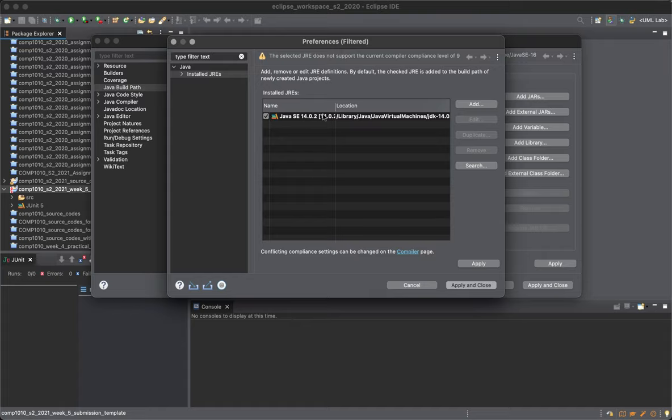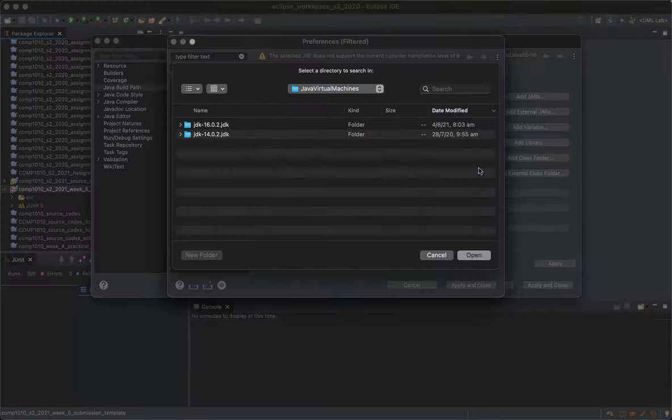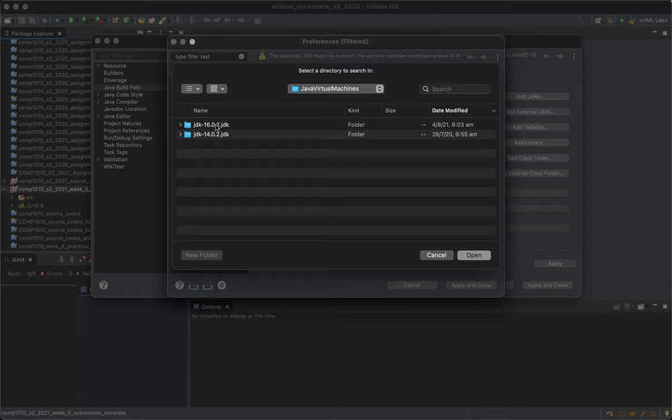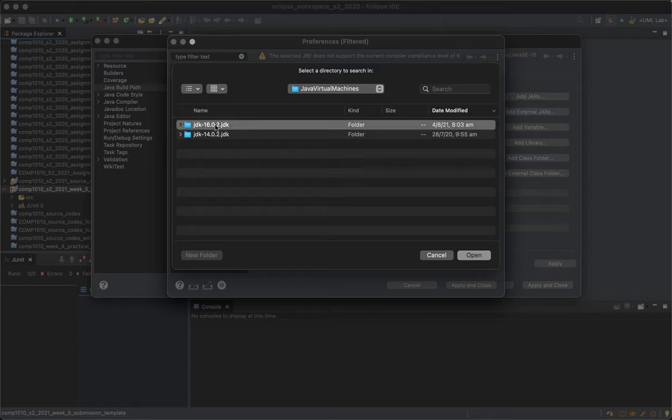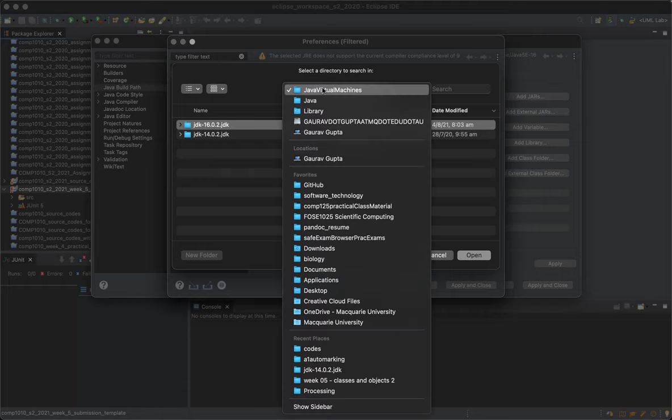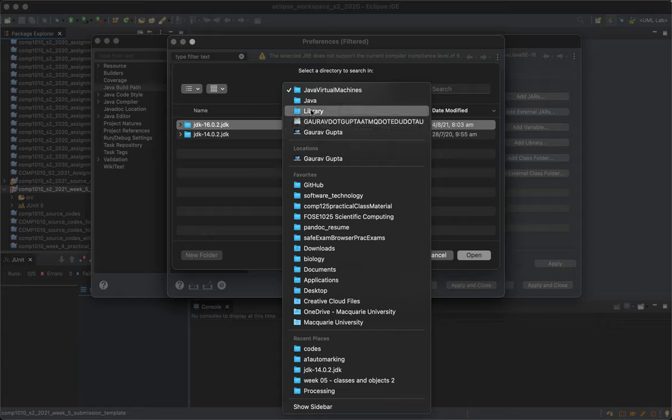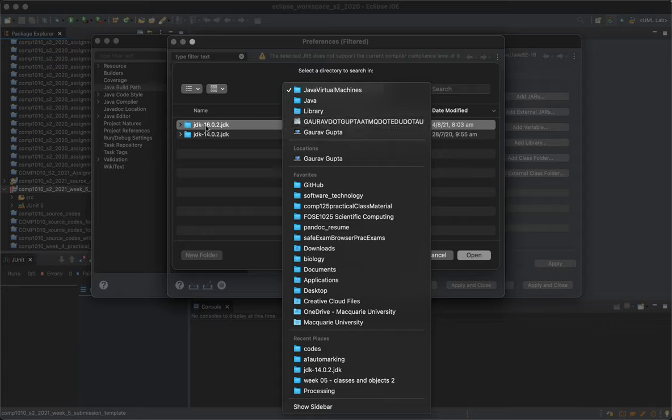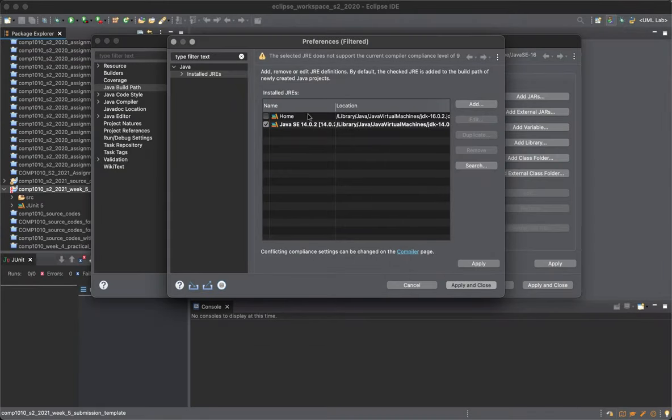The good thing about the new Eclipse Java configuration is that you can just choose the folder where it is. Typically, in my case, it's on my computer in Library, Java, Java Virtual Machines, and JDK 16.0.2. So that's the one that we want.